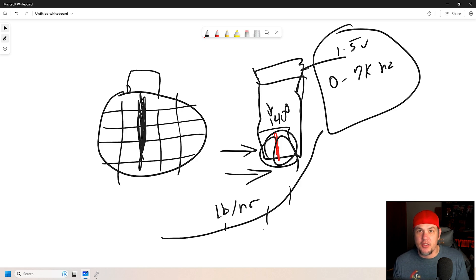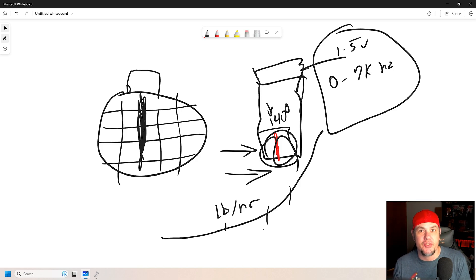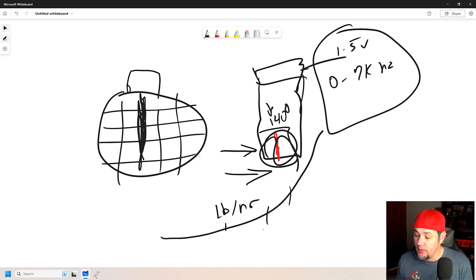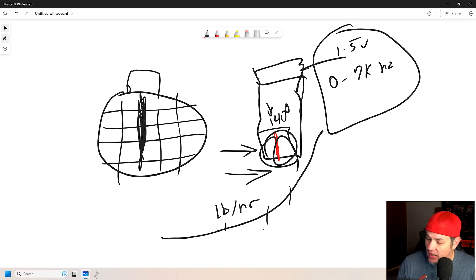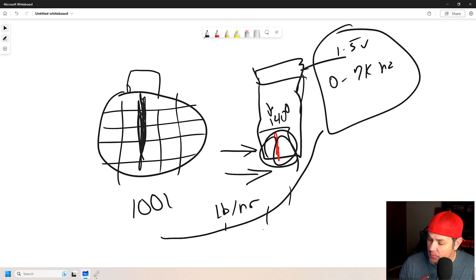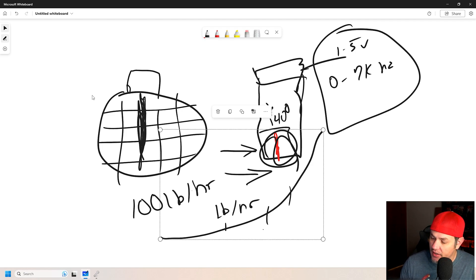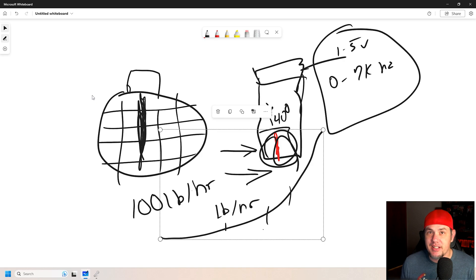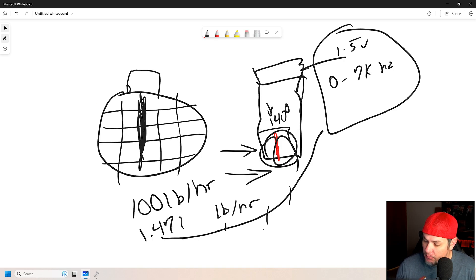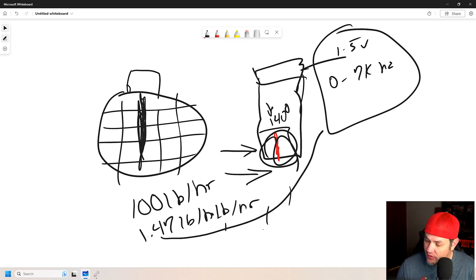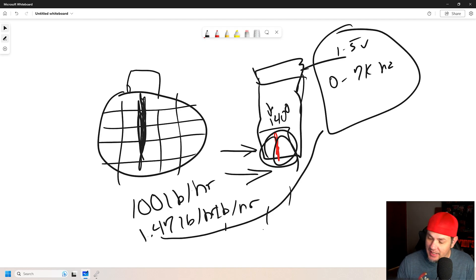Now, that pounds per hour is a direct relation to the pounds per hour worth of fuel flow. And so, we know that if we've got 100 pounds per hour, and we're targeting 14.7, we've got 1.47 pounds per hour of fuel.